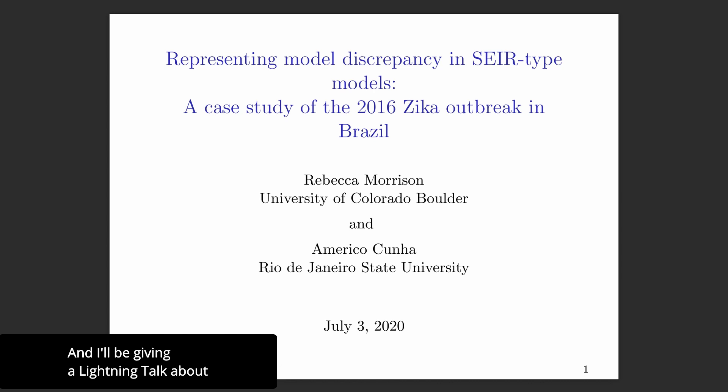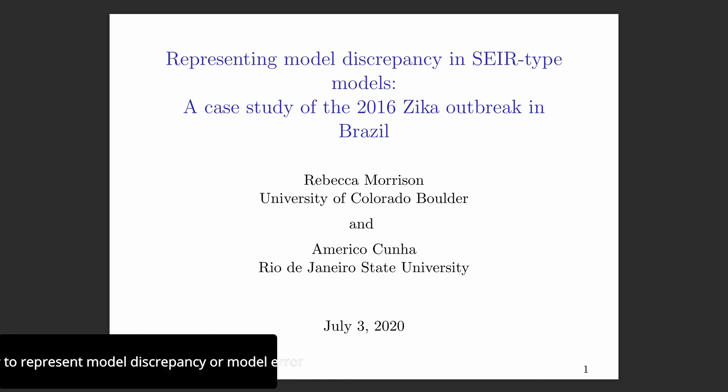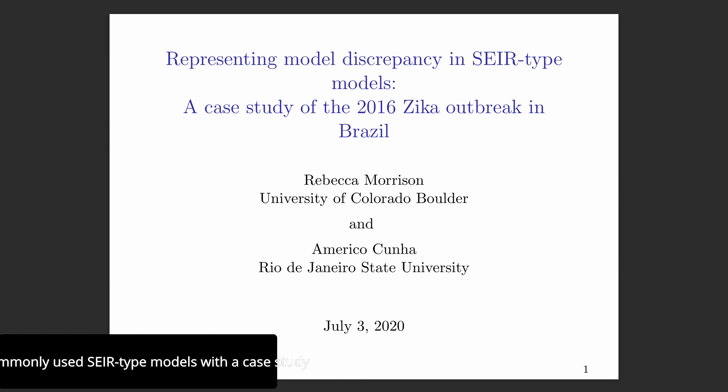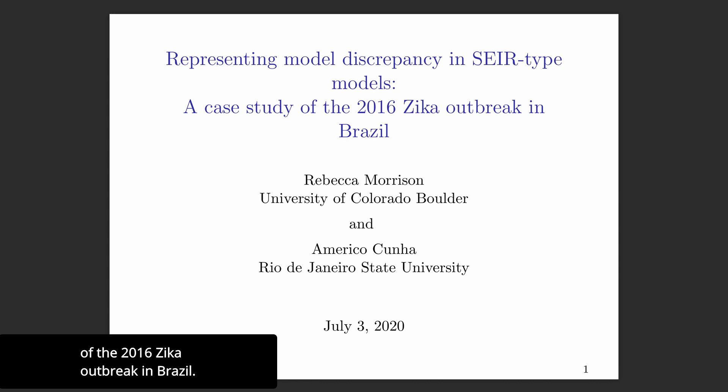I'll be giving a lightning talk about how to represent model discrepancy or model error in commonly used SEIR type models, with a case study of the 2016 Zika outbreak in Brazil.